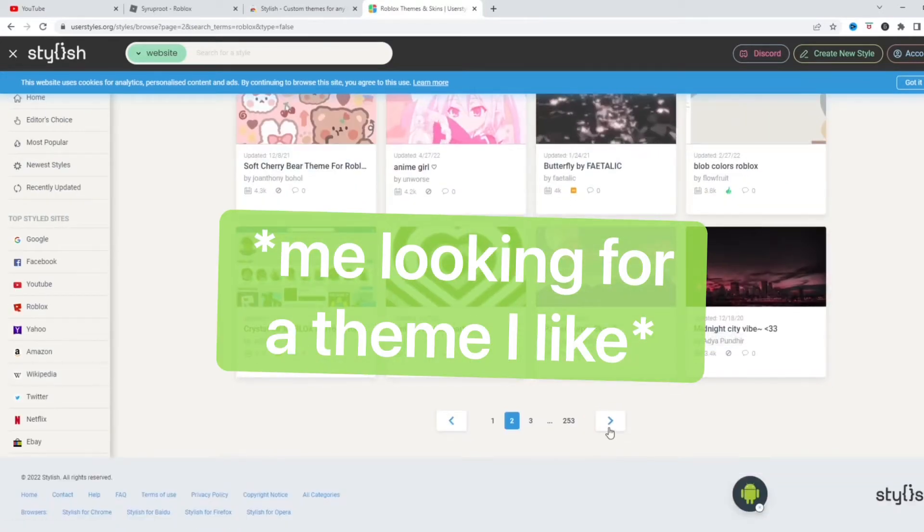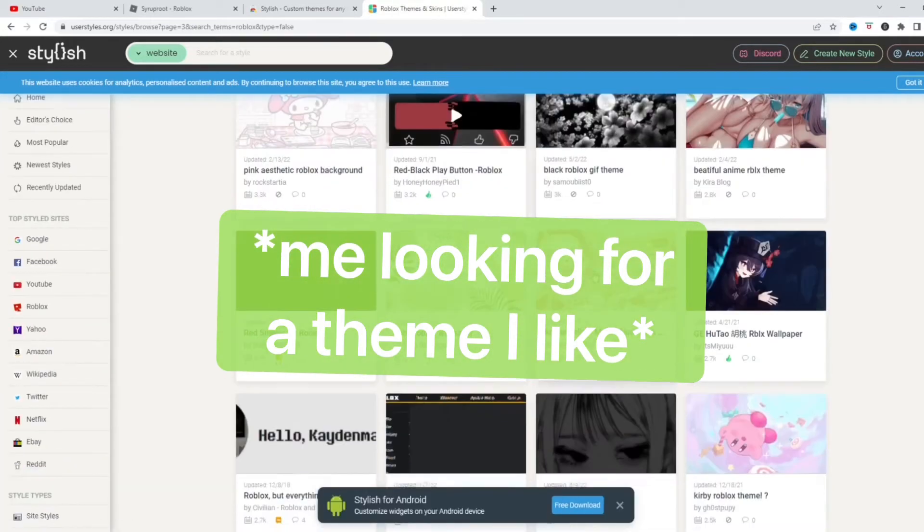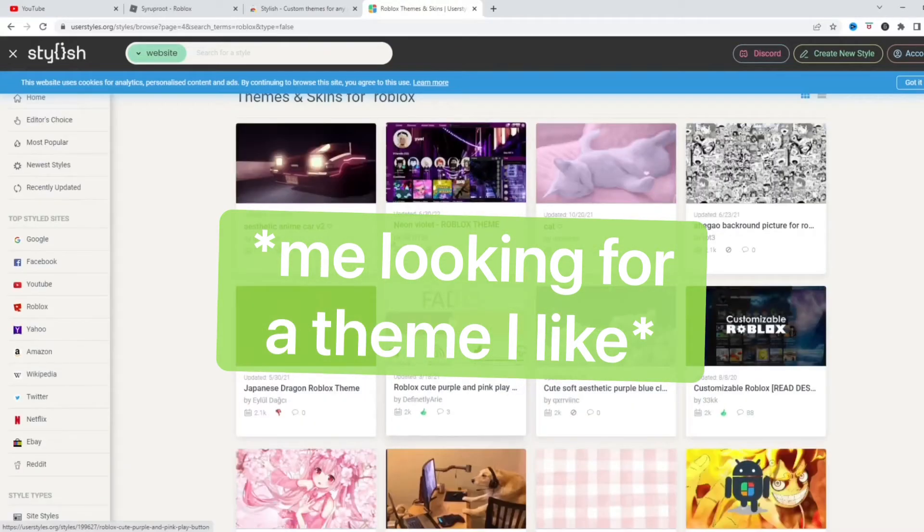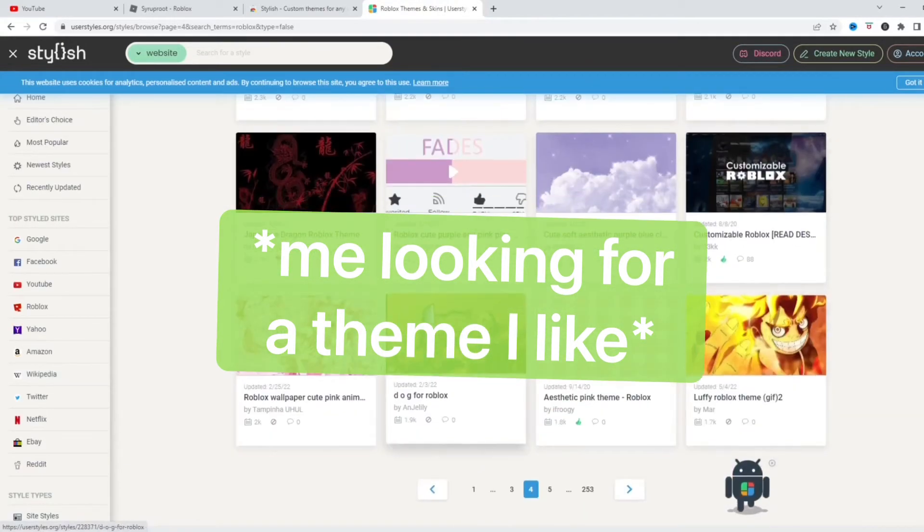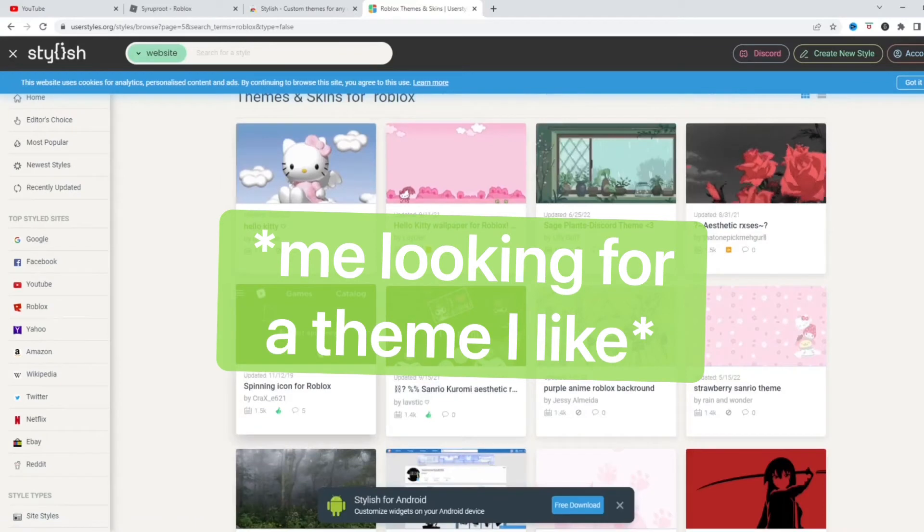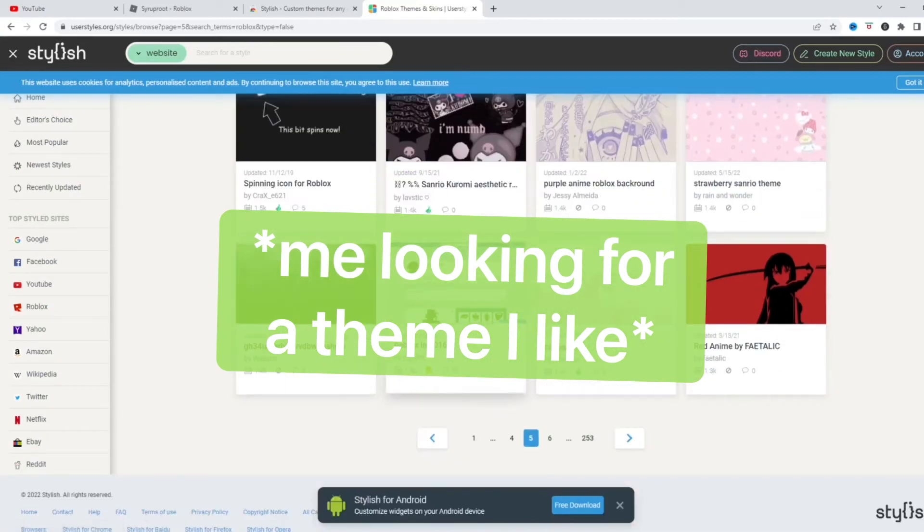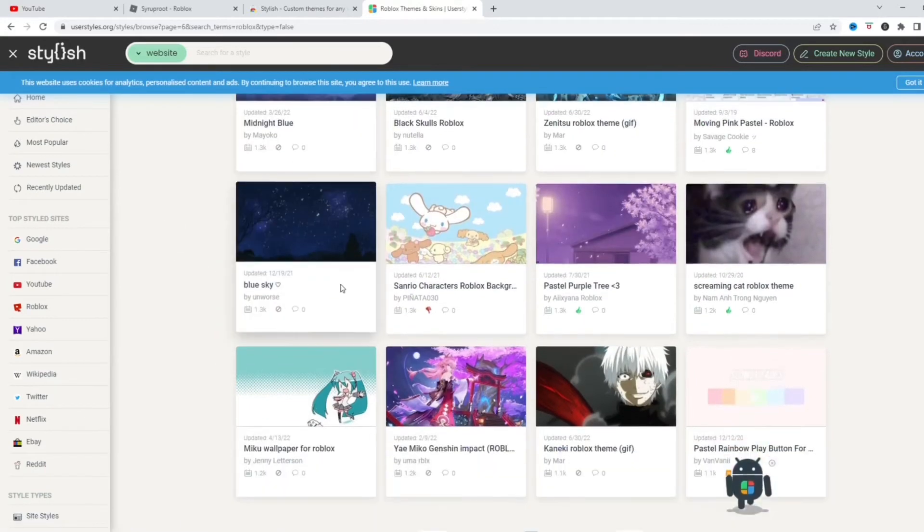So you're going to find one that you guys like. There's so many different ones. This one looks pretty cool. I just found the one I want.